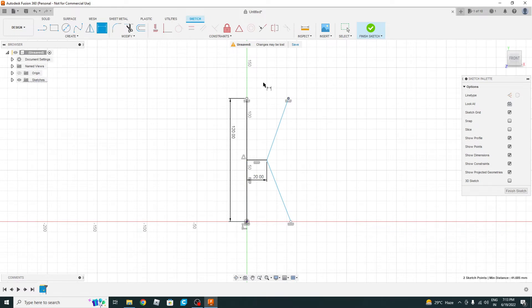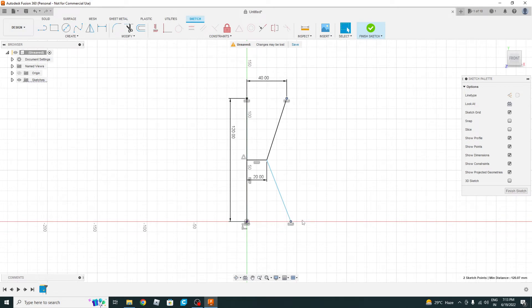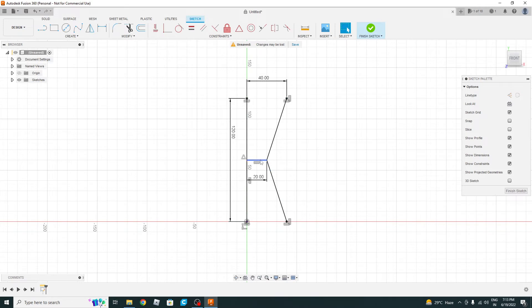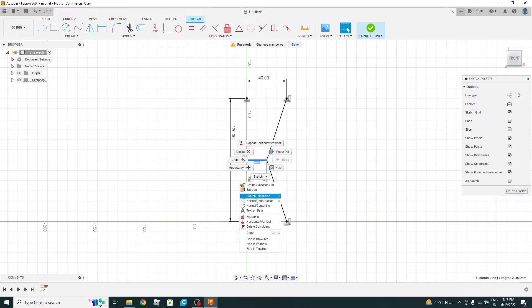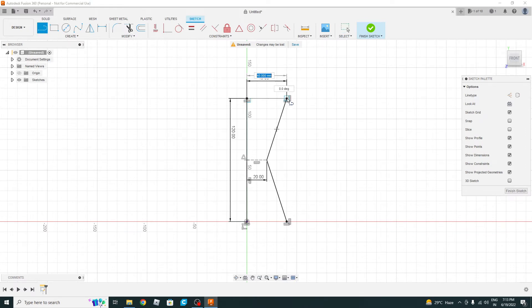And what we will do is we will make this and this point as vertical ones. Vertical. Make this as construction line. Let's close the sketch. Select this point and this point.